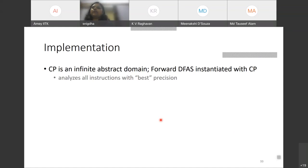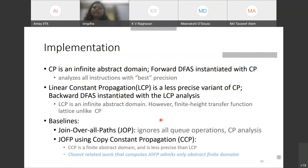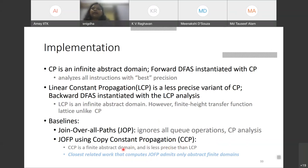Two baselines are used: a naive JOP that ignores all queue operations instantiated with CP, and the state-of-the-art JOFP within copy constant propagation (CCP). CCP is an even weaker variant of LCP with only a finite abstract domain, representing closely related work that computes JOFP but only admits finite domains.